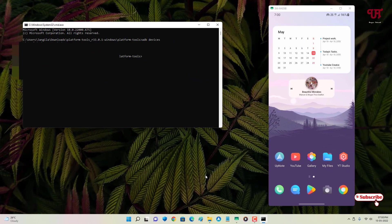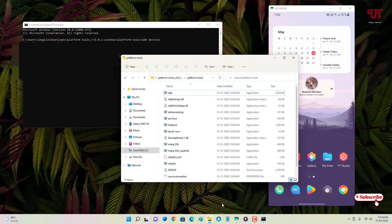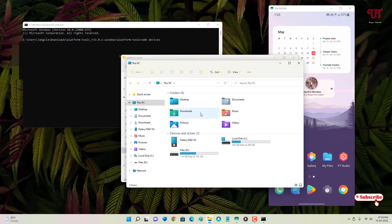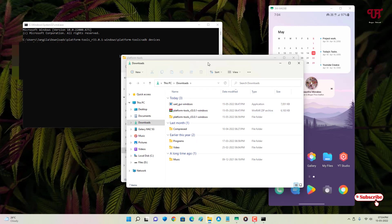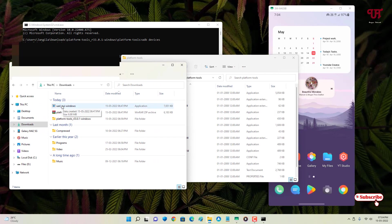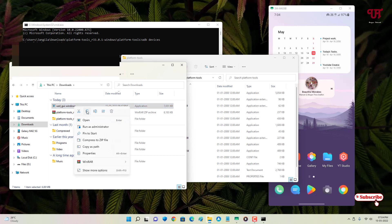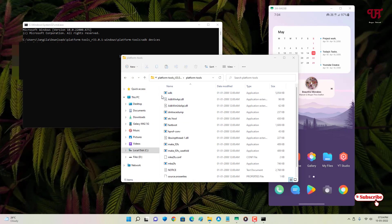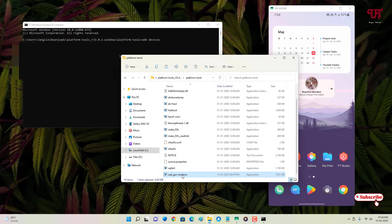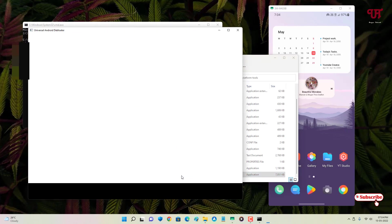Now go to the folder where you downloaded the second application — Universal Android Debloater. You'll see the UAD GUI Windows executable. Copy or move this file and paste it into the ADB Platform Tools extracted folder. Once you've moved the UAD application into the ADB platform tools folder, you're ready to launch it.